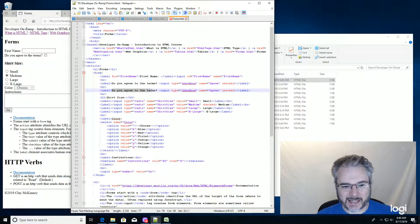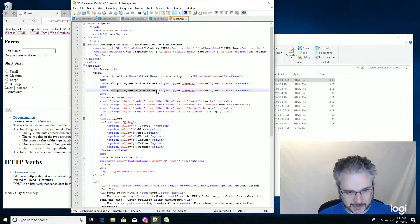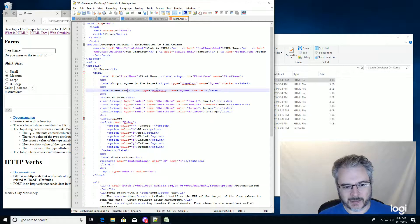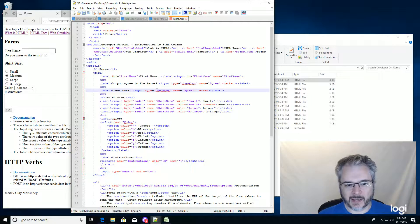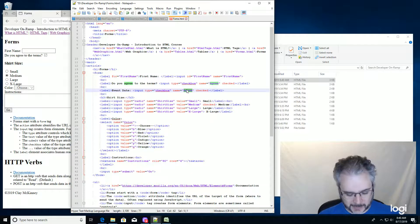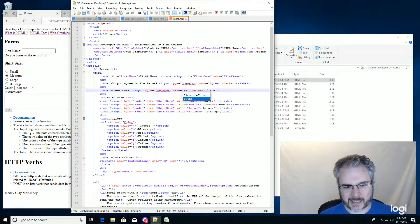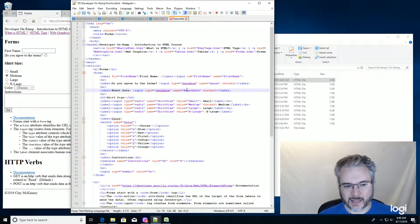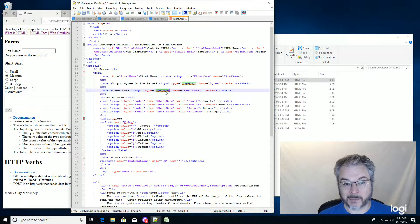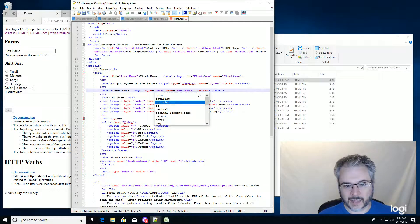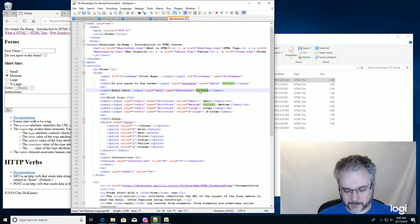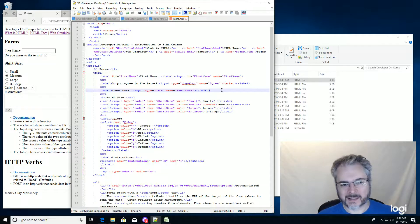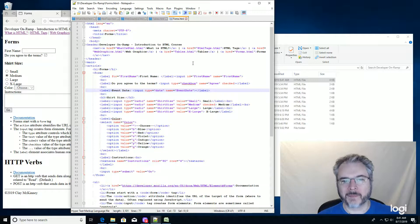And I'm going to say event date. And my name is going to be event date. And my type is going to be date. And we don't need this. Okay, let's see what this does. I'm going to save it.